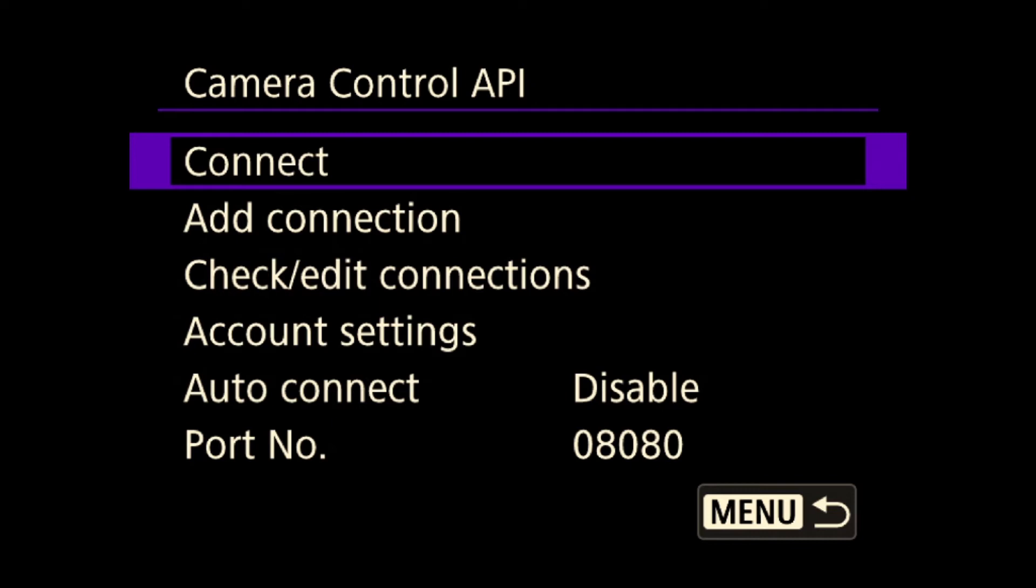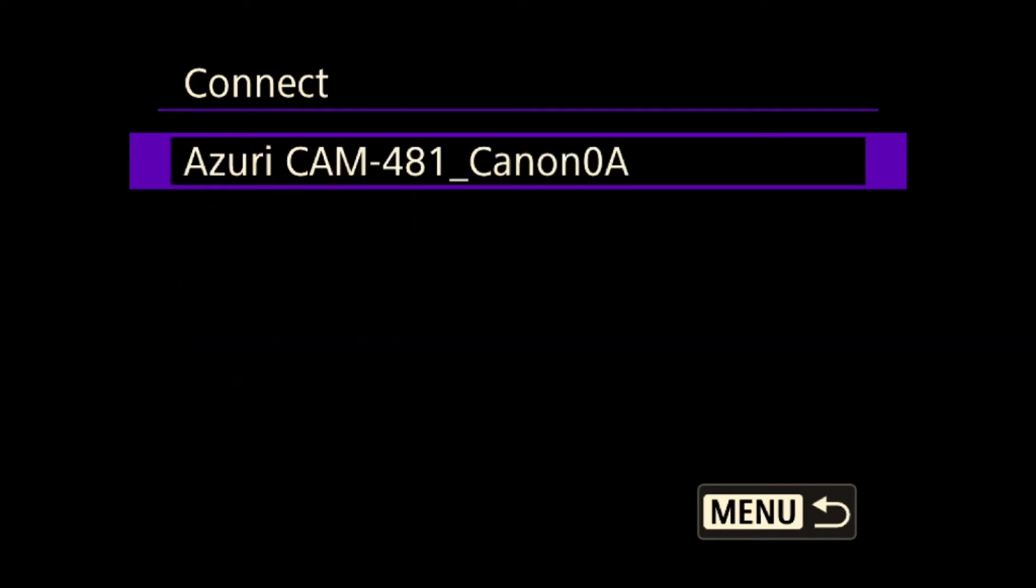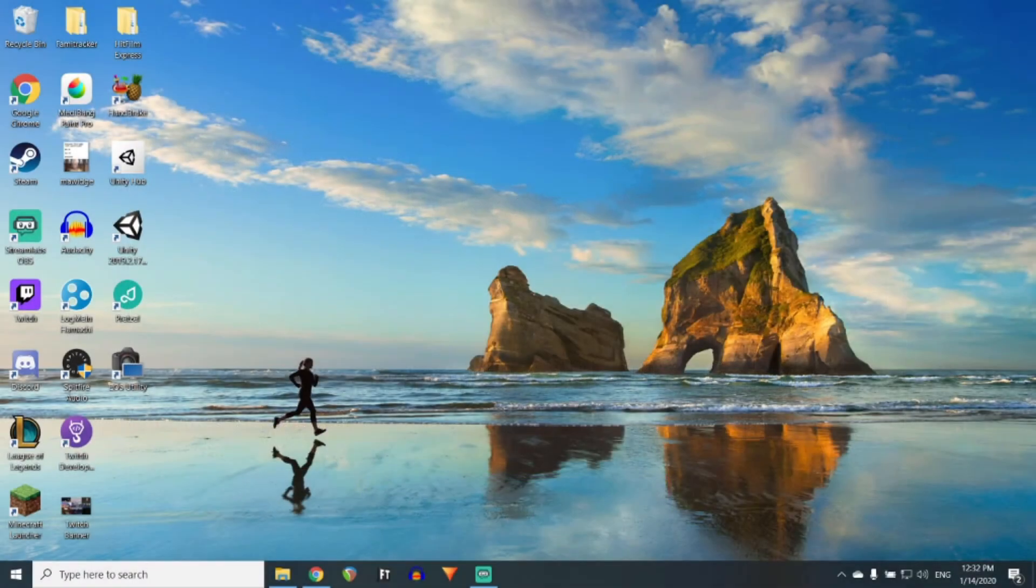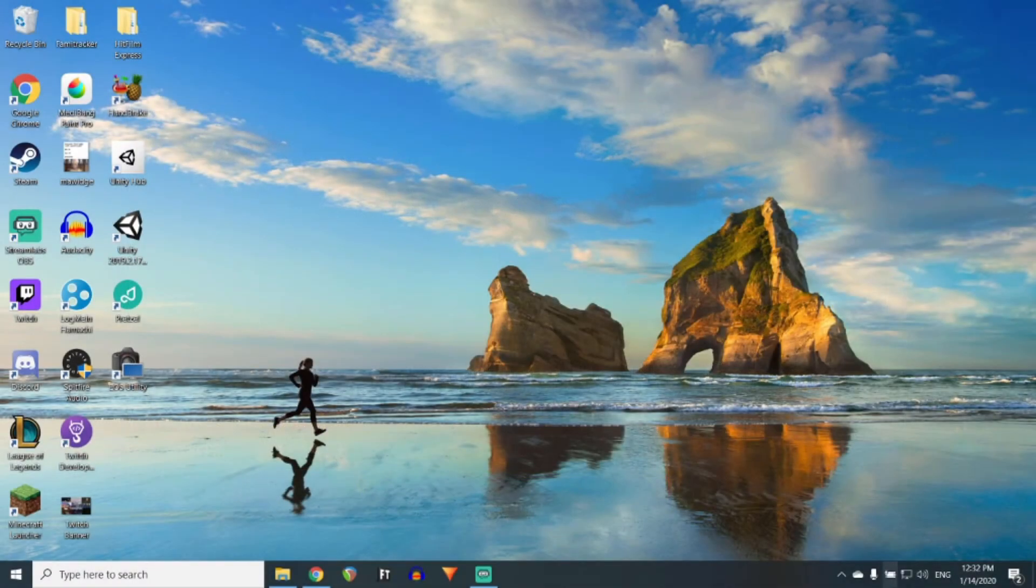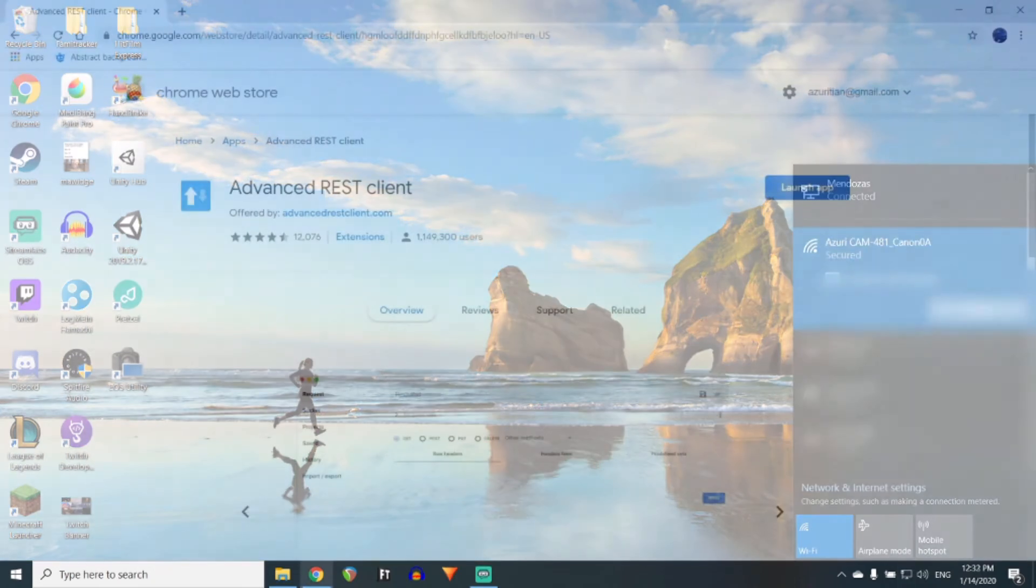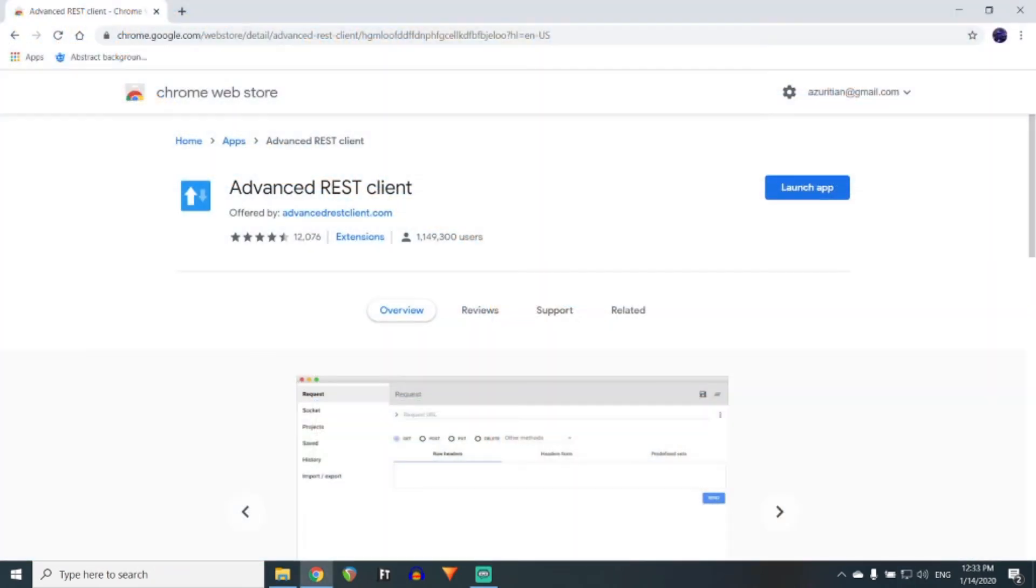To connect the computer to the camera, simply open up the access point. And on your computer, connect to the access point. Once connection has been established, if you are using Google Chrome, download Advanced REST Client.